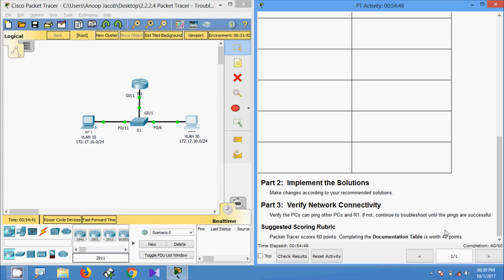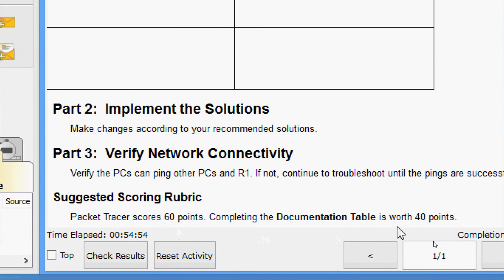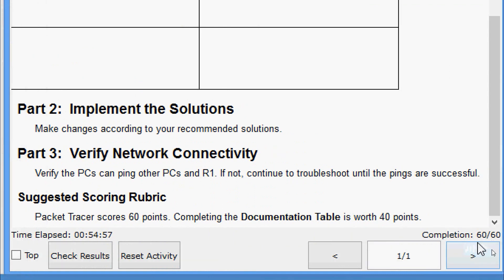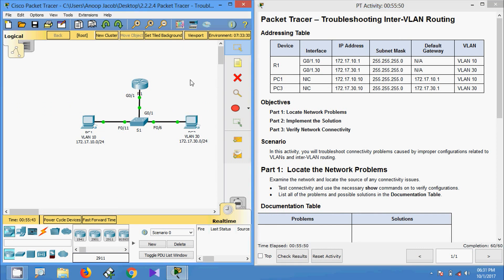Packet Tracer scoring shows 60 points for completing the activity and 40 points for the documentation table, with a current completion status of 60 out of 100. In this video we have seen troubleshooting inter-VLAN routing. If you have any doubts please comment below. If you liked the video give a thumbs up and don't forget to subscribe so you get the latest video updates. Thank you.